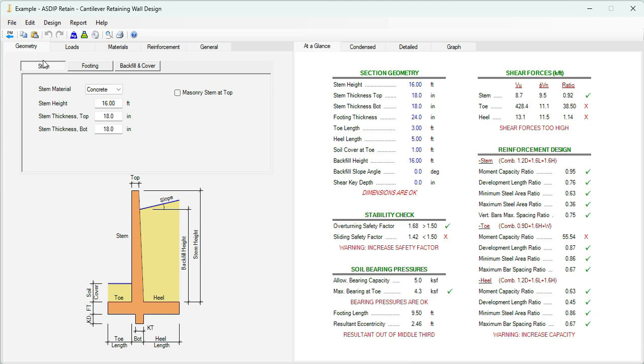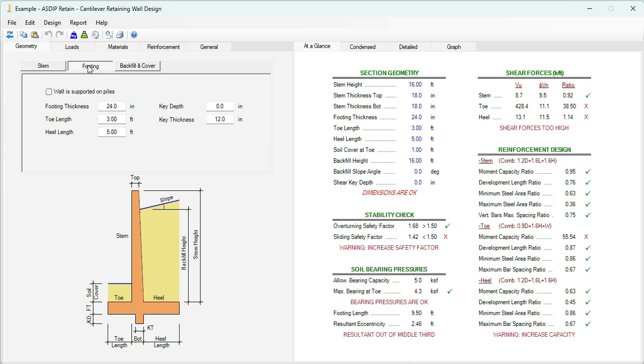In the geometry tab, you enter all the dimensions provided in the statement of the problem. In this case, the stem height is 16 feet. We can assume that the stem thickness is about 18 inches. We can change all these dimensions later on. For now, let's assume that it's 18 inches, prismatic, top and bottom. We click on the footing tab. Then the footing thickness, we are assuming also that it's 24 inches thick. This can change later when we optimize the design. Similar for the toe length, for now, let's say that it's 3 feet, and the heel length is 5 feet. We don't have any key depth. We will see if we need it later on.